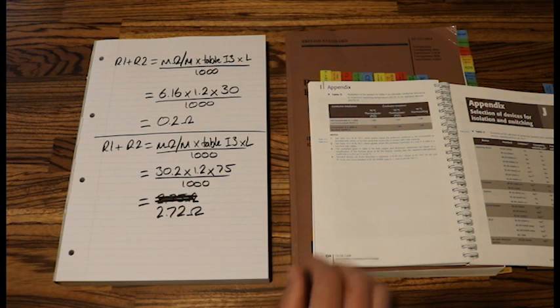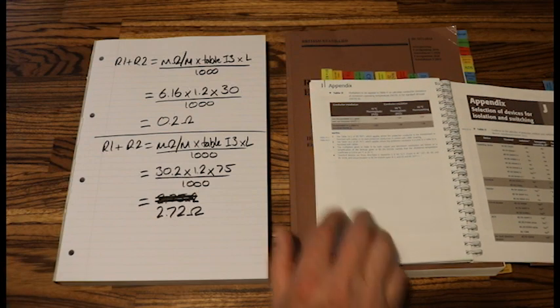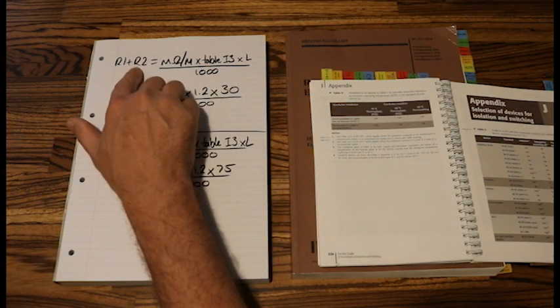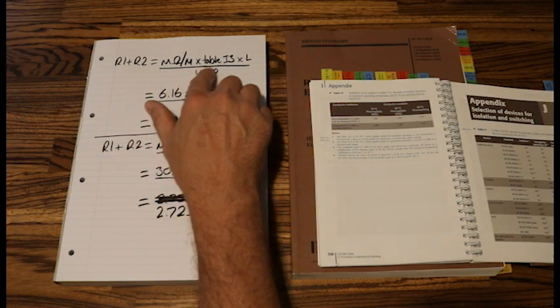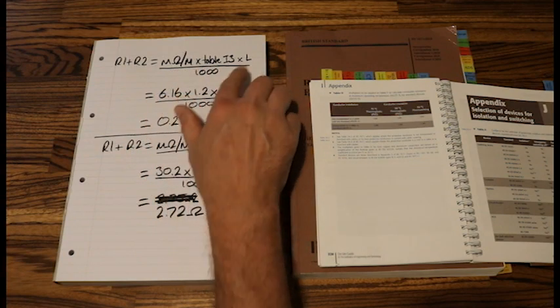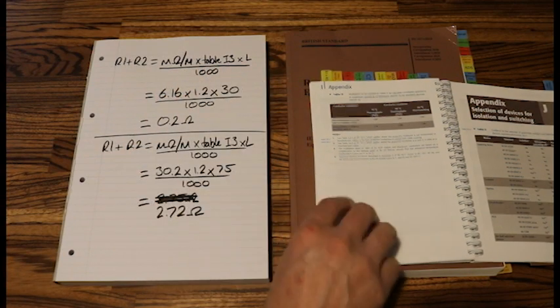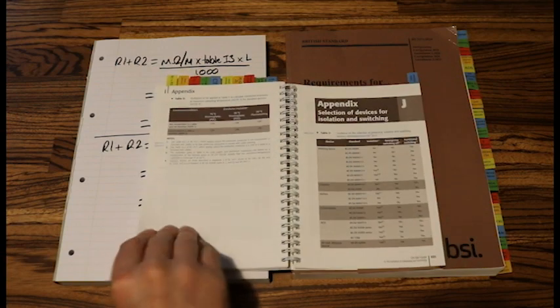What I would suggest to students is this formula here. R1 plus R2 equals milliohms per meter times table I3 times length divided by a thousand. I would write that at the bottom of your on-site guide's page 218.